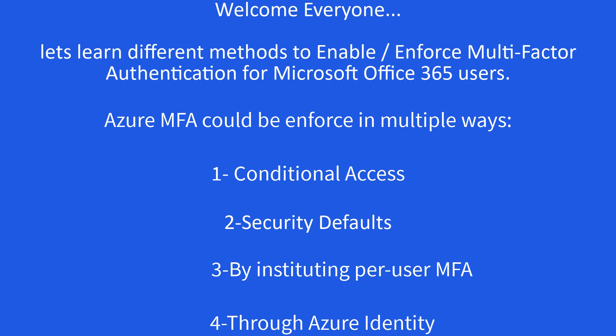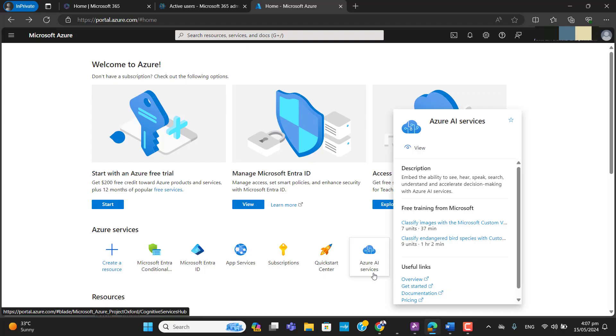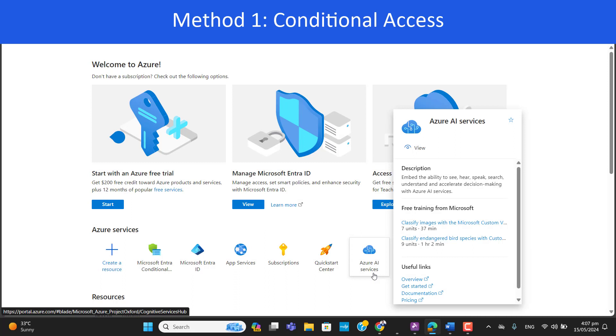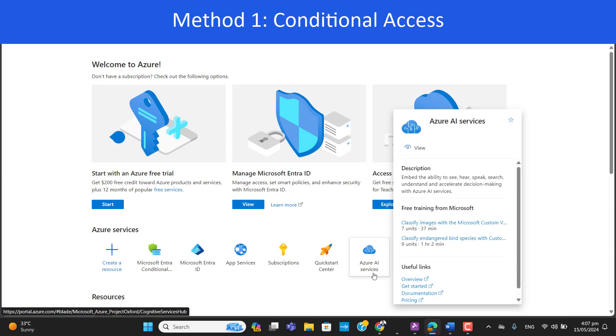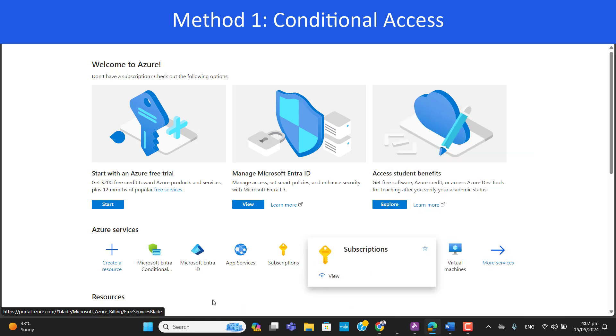Let's move forward and see how we can secure our environment by enabling multi-factor authentication. Multi-factor authentication is the most important part of security, so let's set up conditional access to deploy MFA for our users. Please note that to set up Microsoft conditional access in Azure you need an Azure AD Premium P2 license.